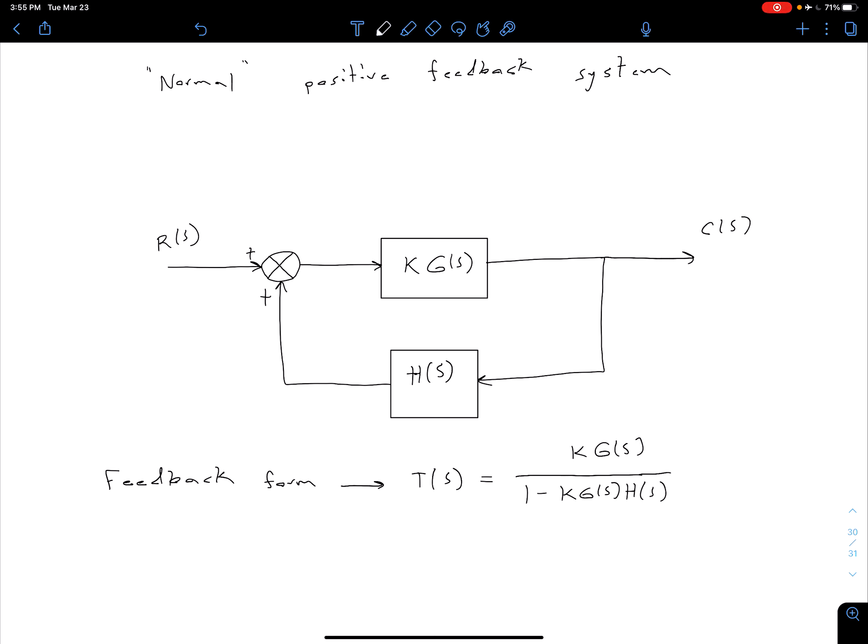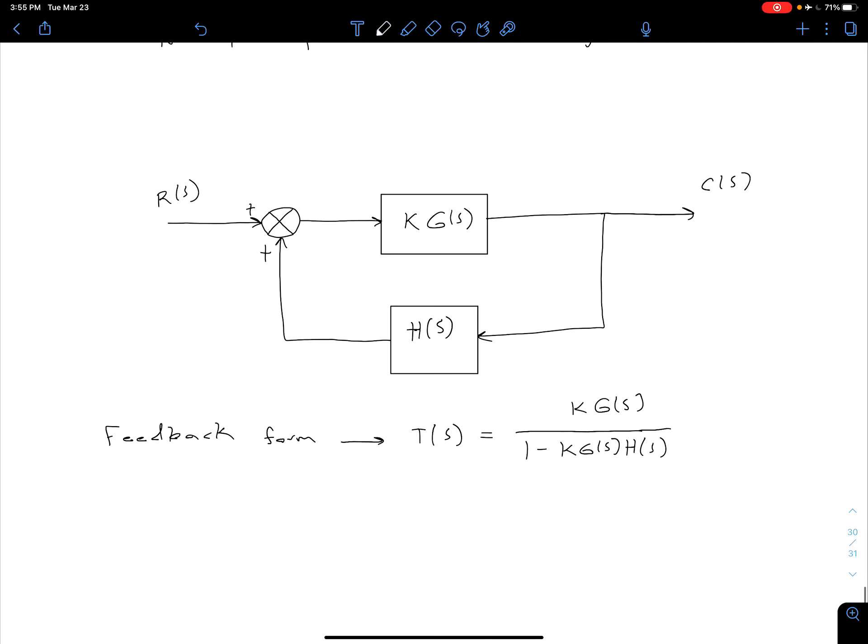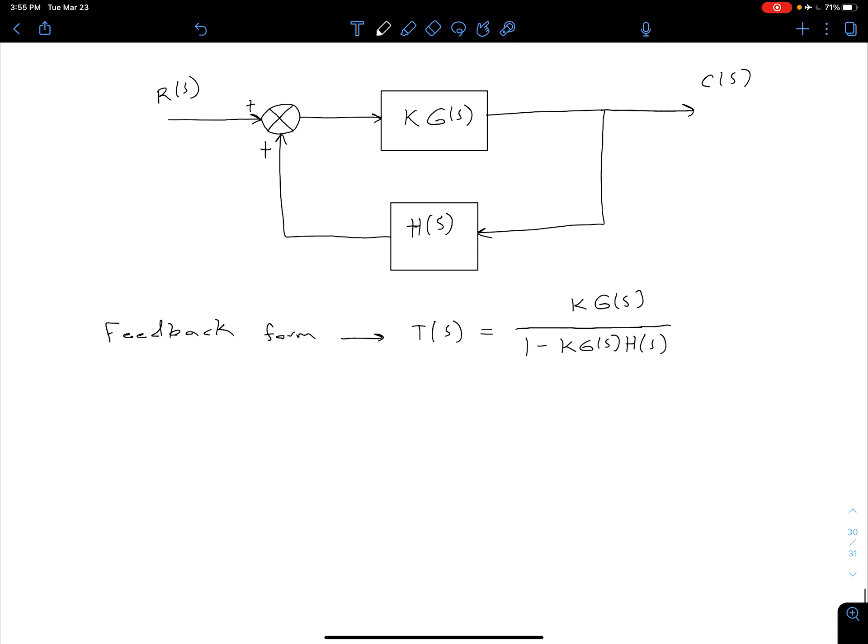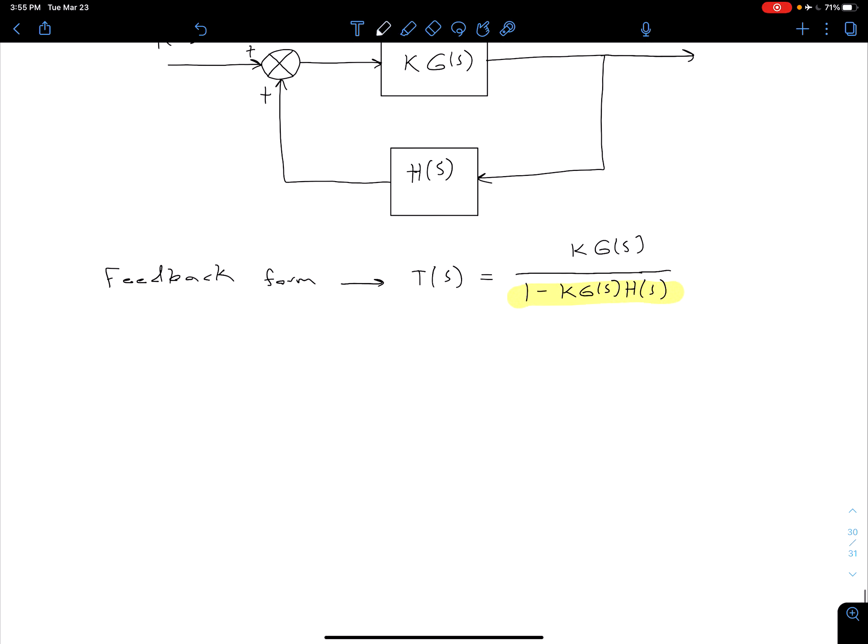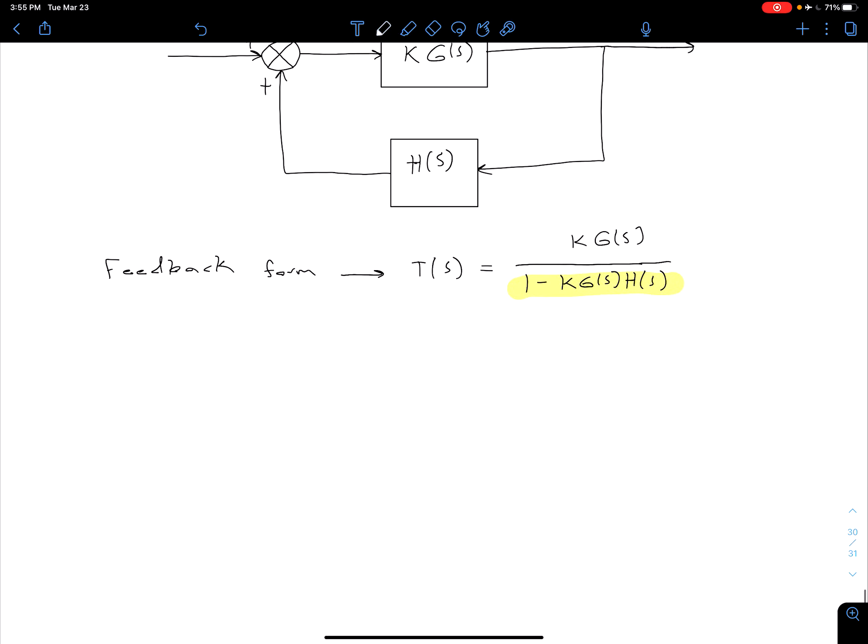For our root locus, we're looking at our closed loop poles and how they vary as our gain is adjusted. So of course, our pole information is coming from the denominator. So we can say our poles are going to correspond to where we have our KG of S H of S equal to 1.